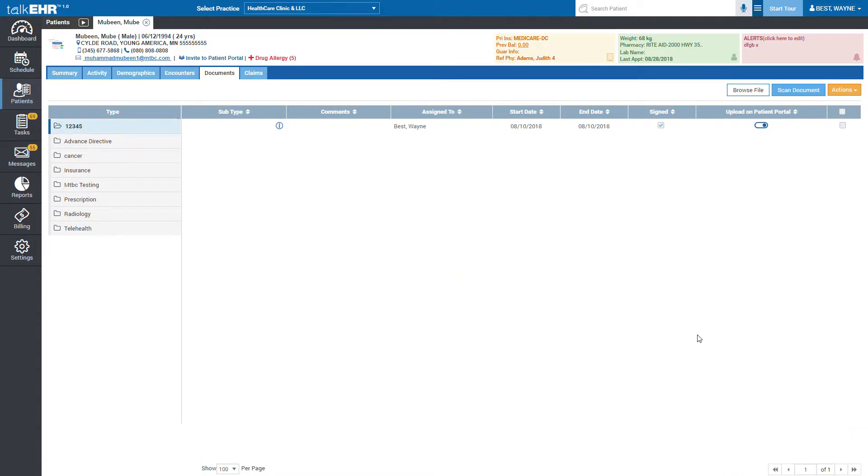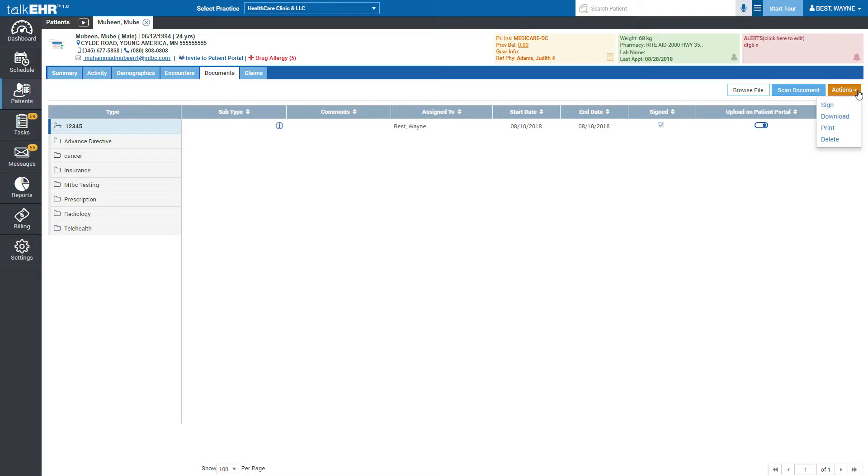In the document section of patient, you can select any document, then click on the actions button on the upper right side of the page to sign, download, print, or even delete the document.